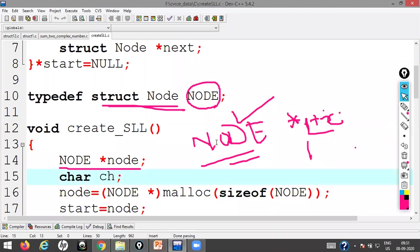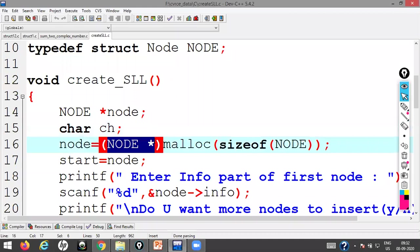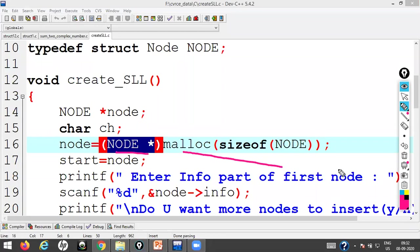Using typedef, 'struct node' is renamed to 'node' as the new data type. I declare pointer variables of node type using the asterisk symbol. A pointer 'ptr' of node type holds an address; at that address, a node-type data is present with two parts: the information part and the address part. To allocate memory, use malloc with type-casting to node type.